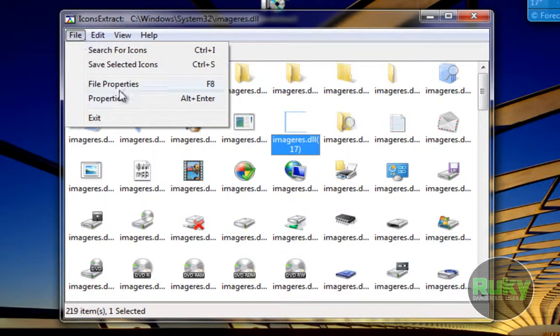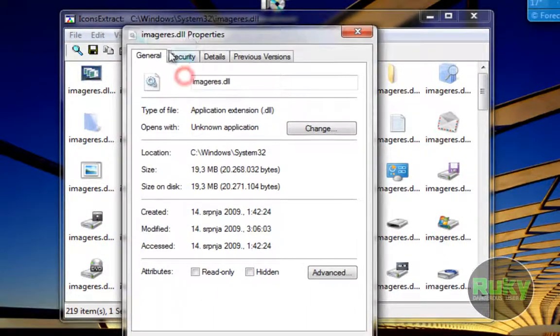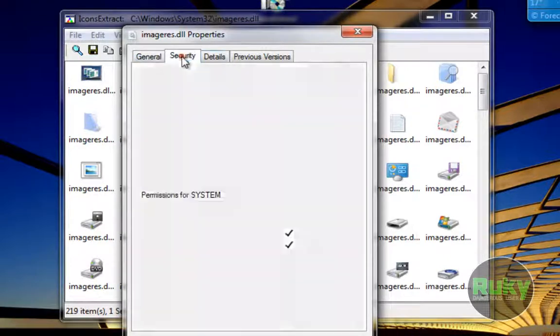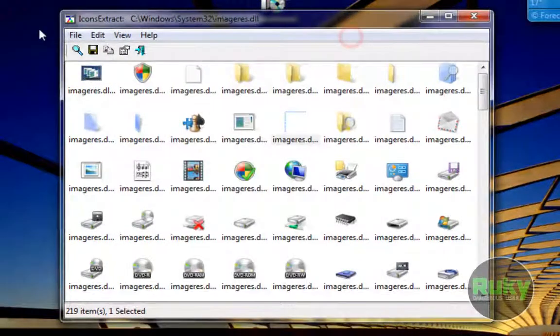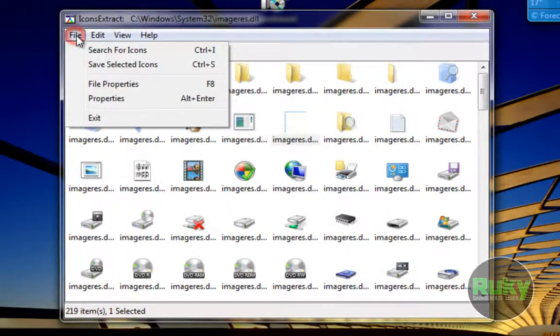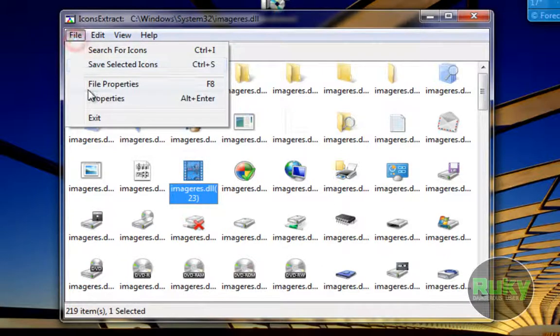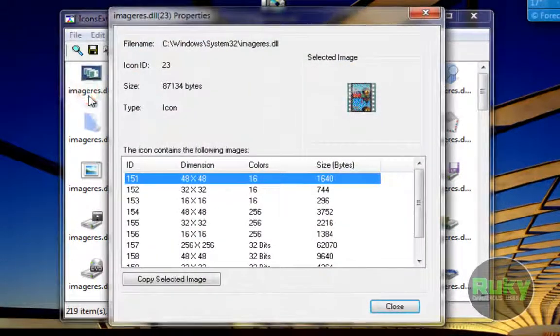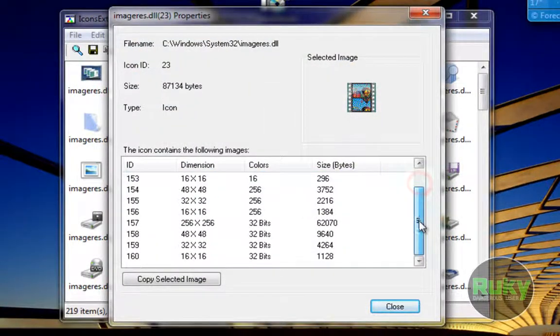Then we have file properties of the opened DLL, EXE, OCX or CPL file. Then we have some properties—properties of an icon. So you can copy the selected image.